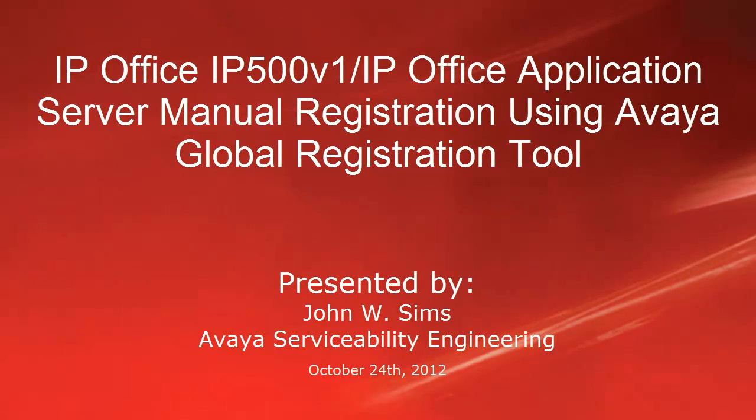Hello, this is John Sims with the Avaya Serviceability Engineering Team. In this video I'll cover how to manually register using the Global Registration Tool, the IP Office IP500v1 Core Unit, or the IP Office Application Server.